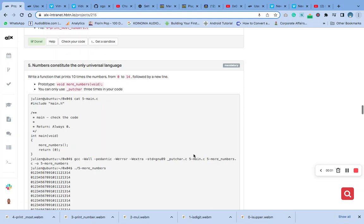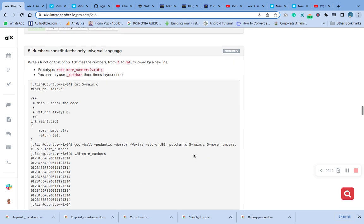Hello, welcome to number five of more function and more nested loop. The question says write a function that prints ten times the numbers from 0 to 14 followed by a new line.